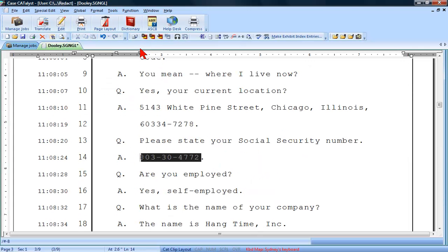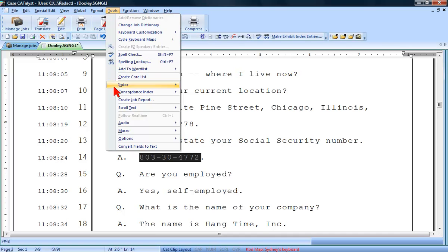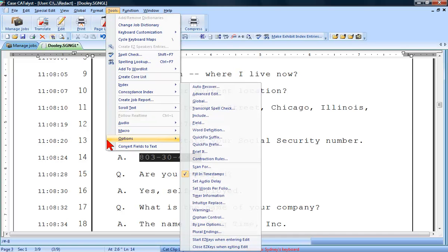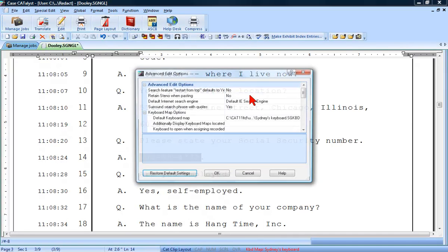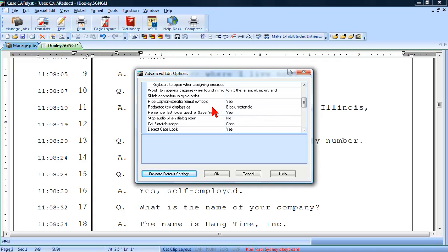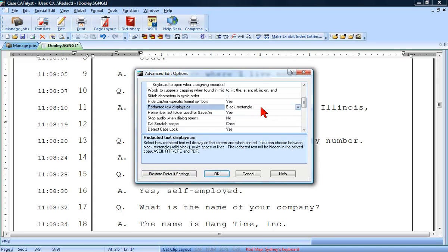If you would prefer the redacted text to appear as whitespace or to replace the text with lines, click on the Tools menu, Options, Advanced Edit, Redacted Text Displays As, and then select the style you prefer.